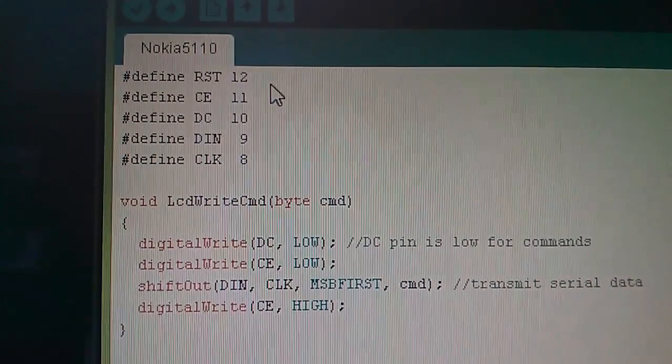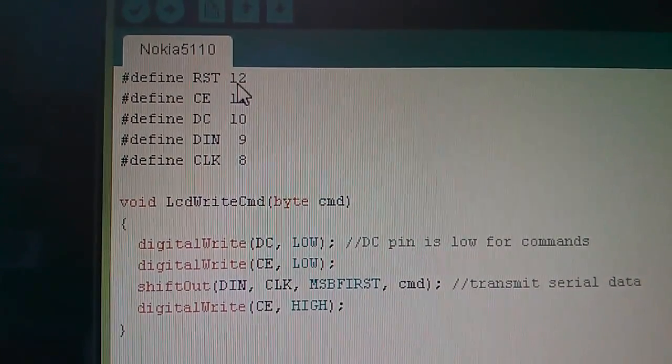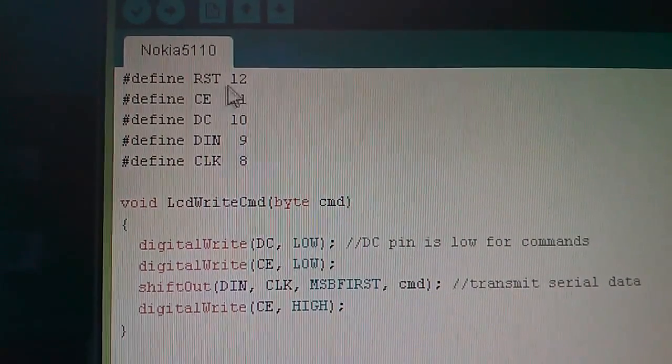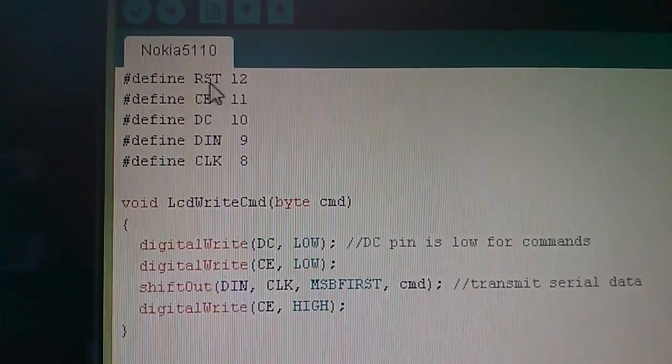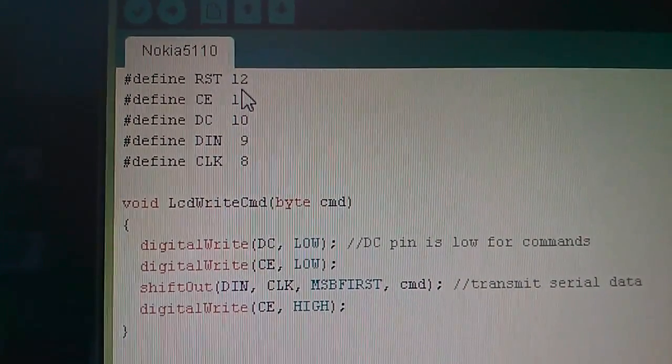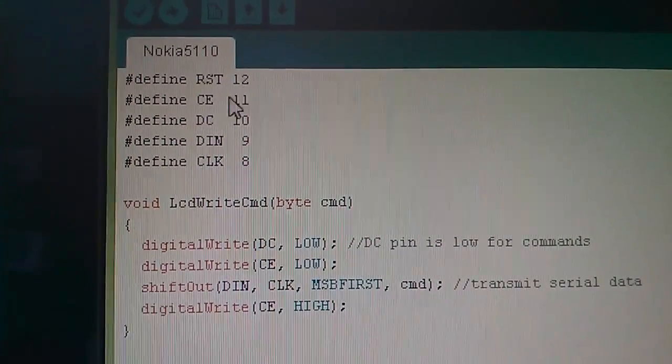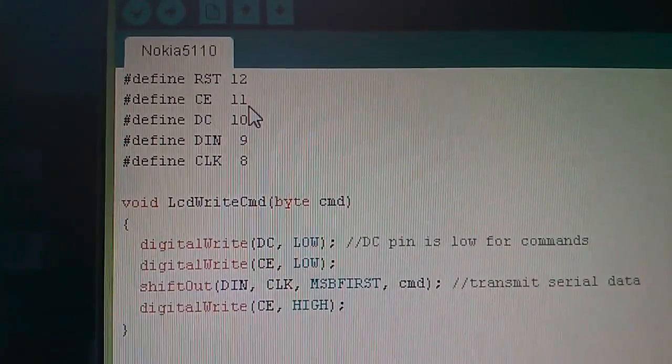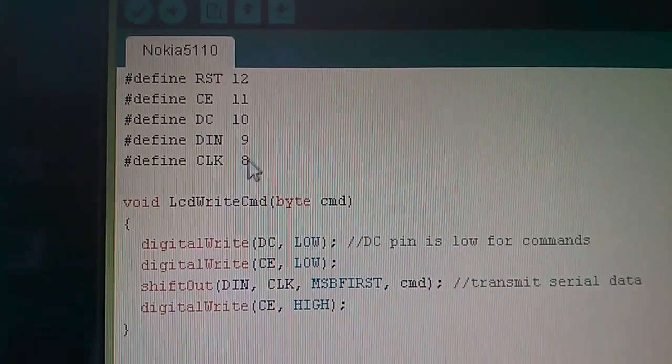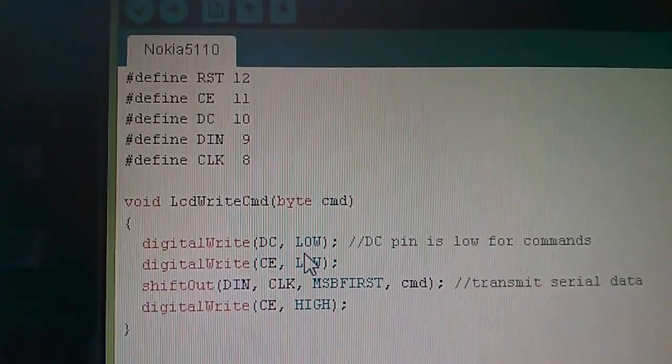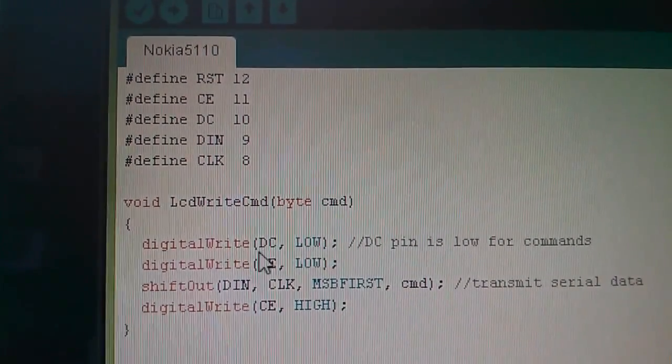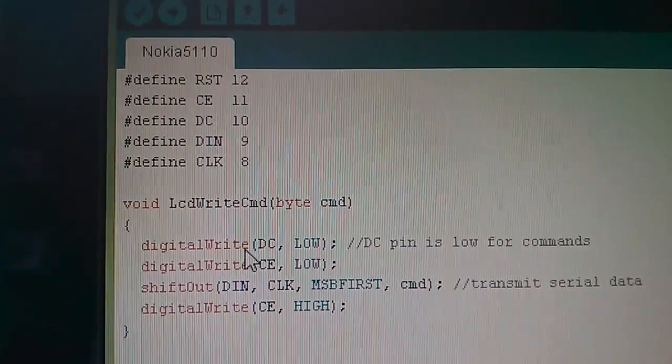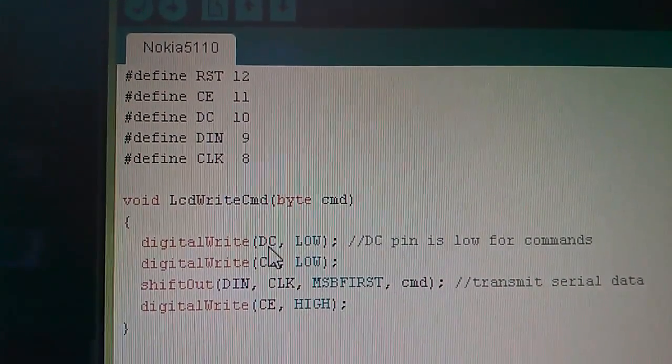So what I've done is defined all the pin numbers that I connected the various wires to. RST was pin 1 on the display and I connected it to digital pin 12 on the Arduino, CE went to digital pin 11 and so on. This makes it easier lower down the code so rather than saying digital write 10 comma low I can say digital write DC.